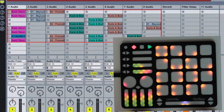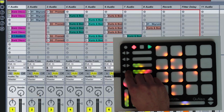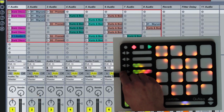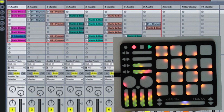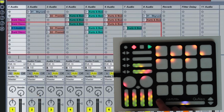The bottom-most left-right buttons allow you to move the red box left and right. The up-down arrow buttons to the left of the long slider allow you to move the red box up and down.